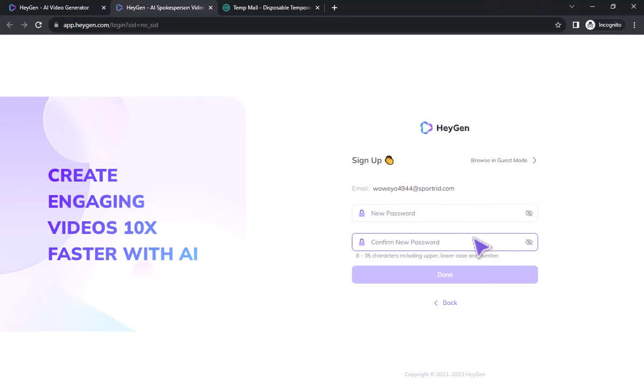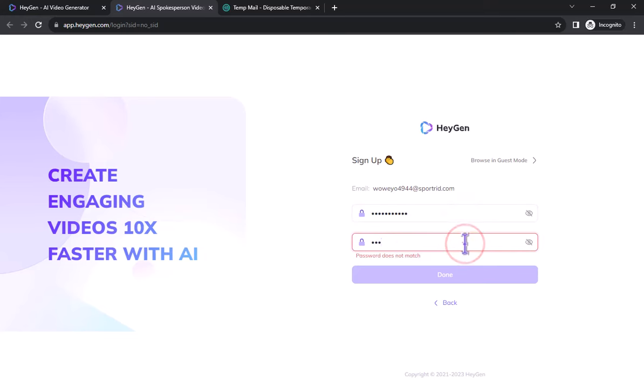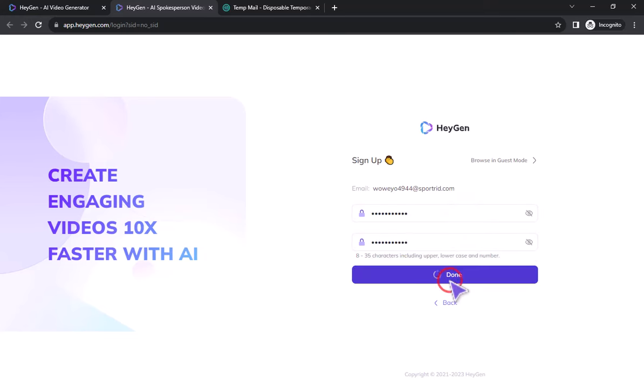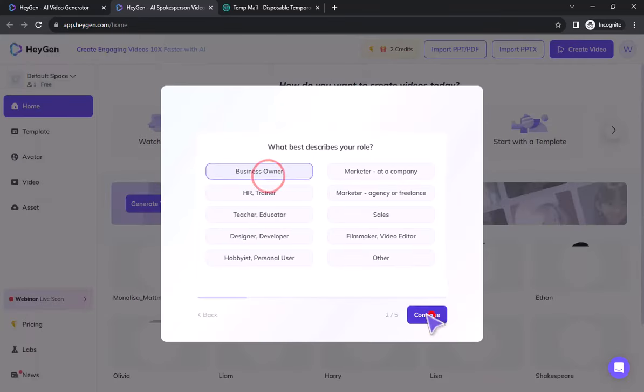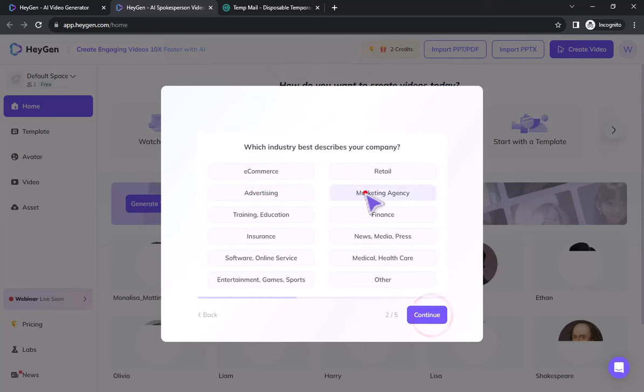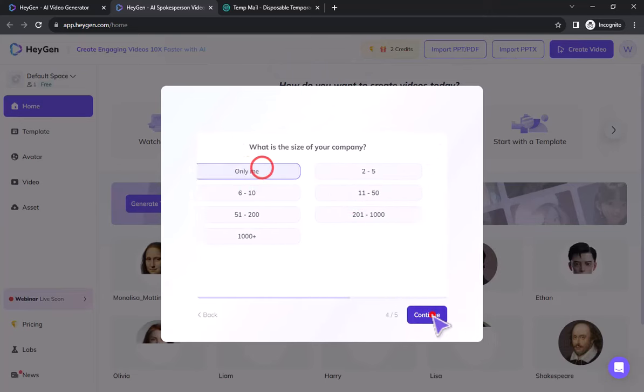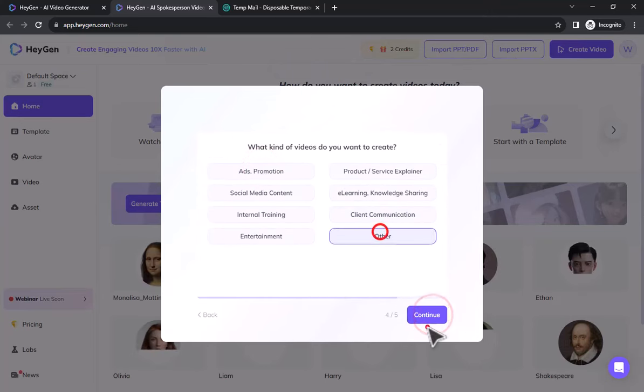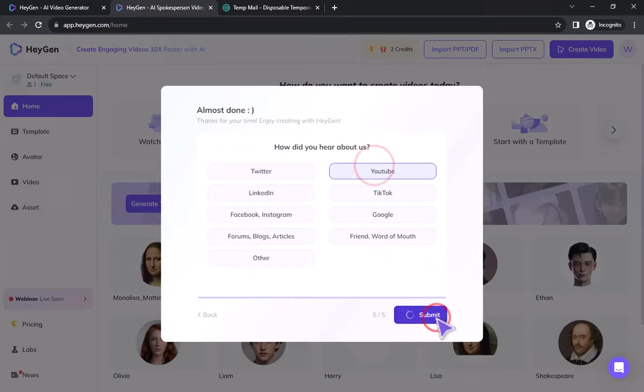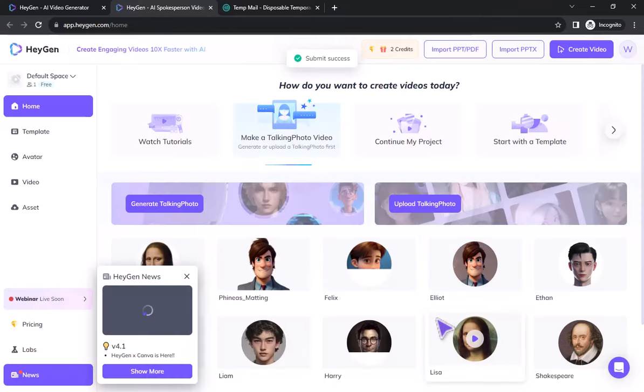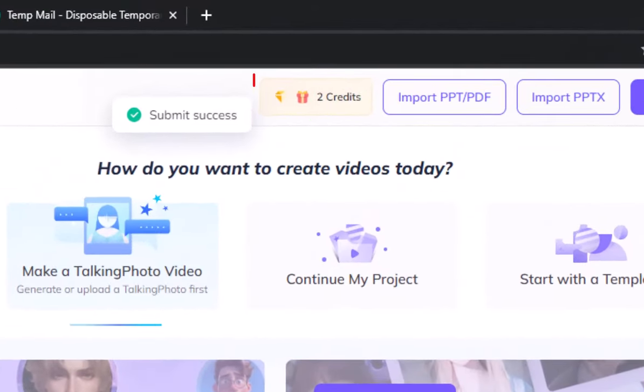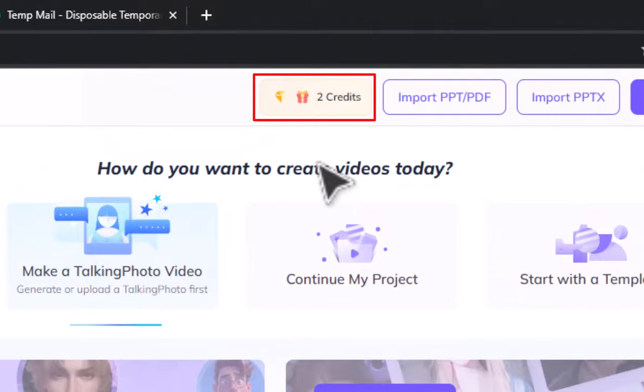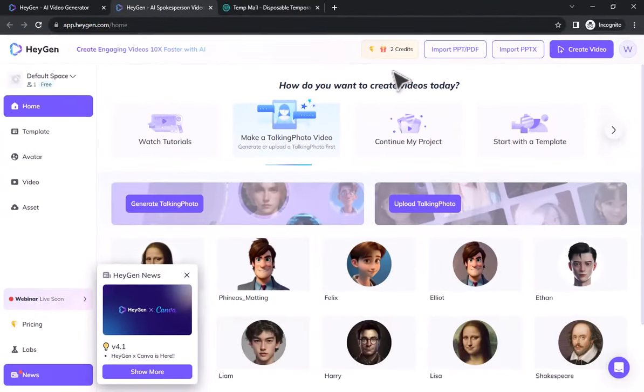Enter a password of your choice here and click on the done button. Now select as you wish and click continue. Now you see you got 2 credits here. This way you can use it for free for lifetime.